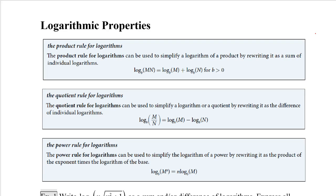The first was the product rule for logarithms. It says that if you have log base b of the product of m and n, you can rewrite this as log base b of m plus log base b of n. The reverse is also true: if you have log base b of m plus log base b of n, you can combine them into one log where m and n are multiplied together.